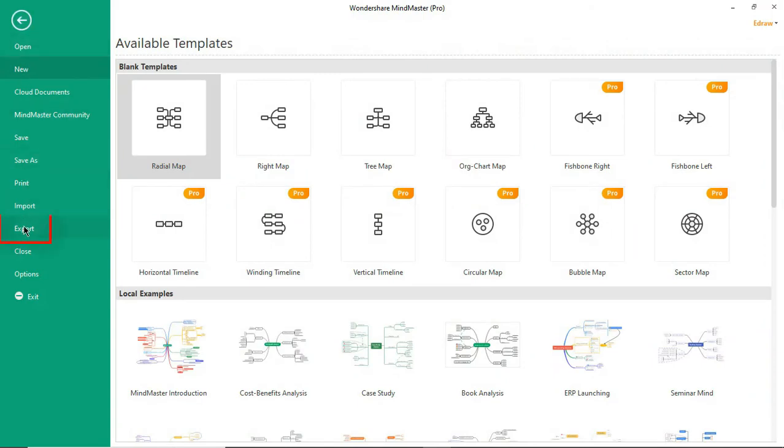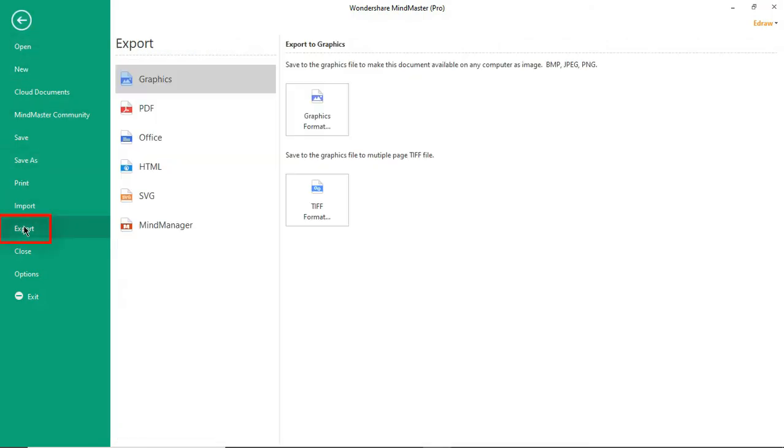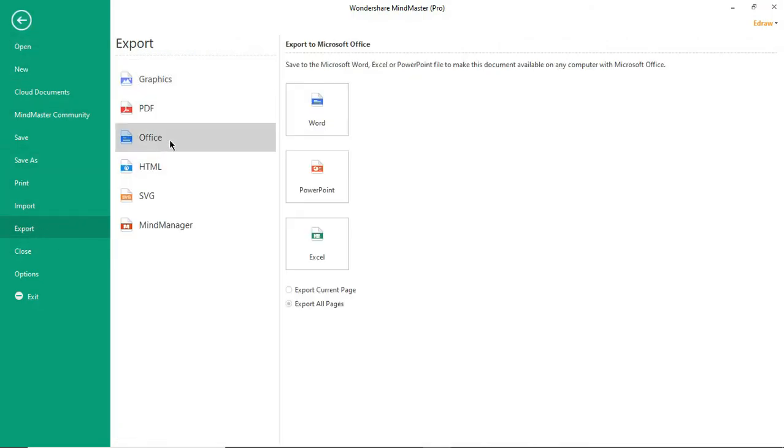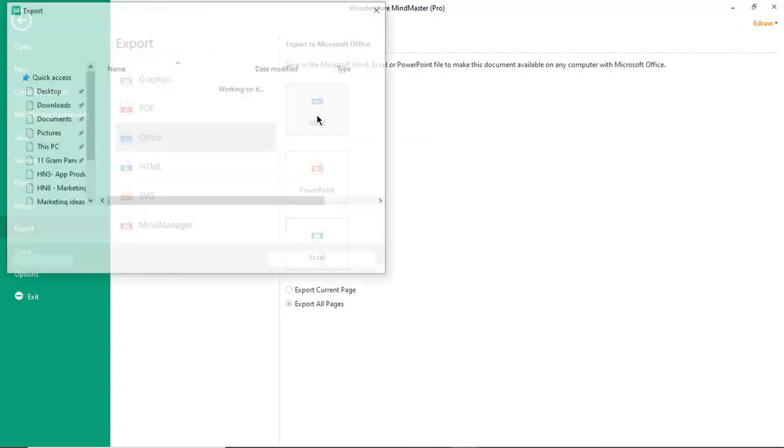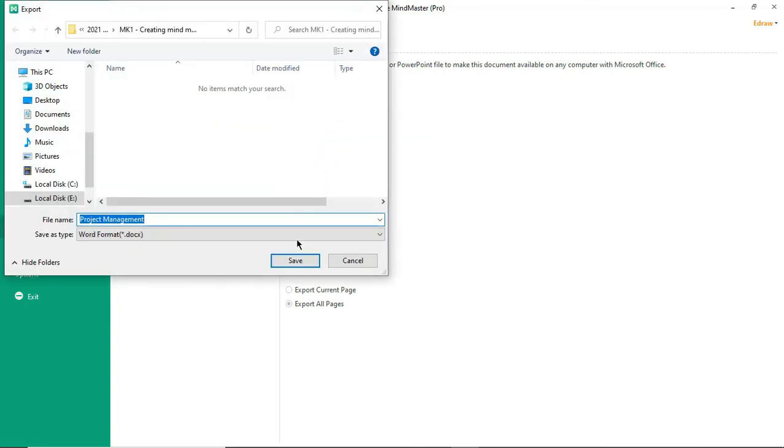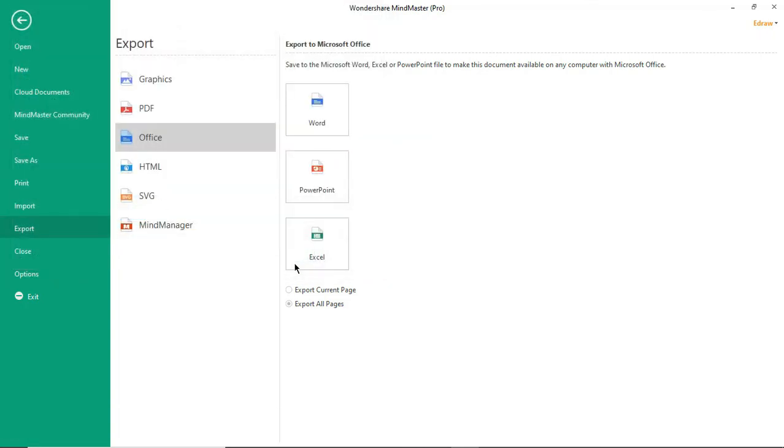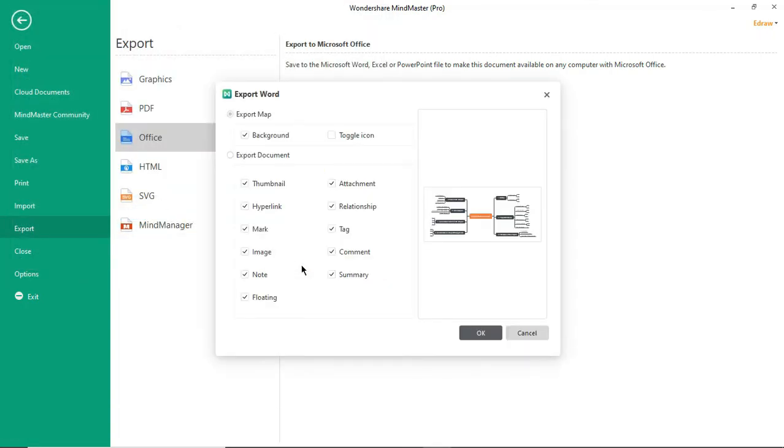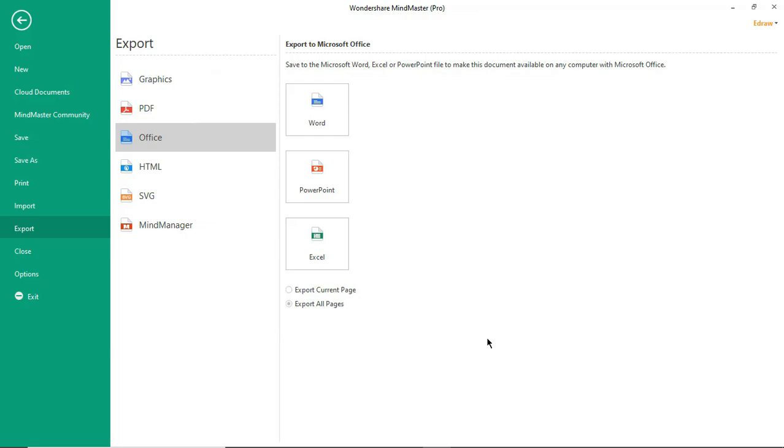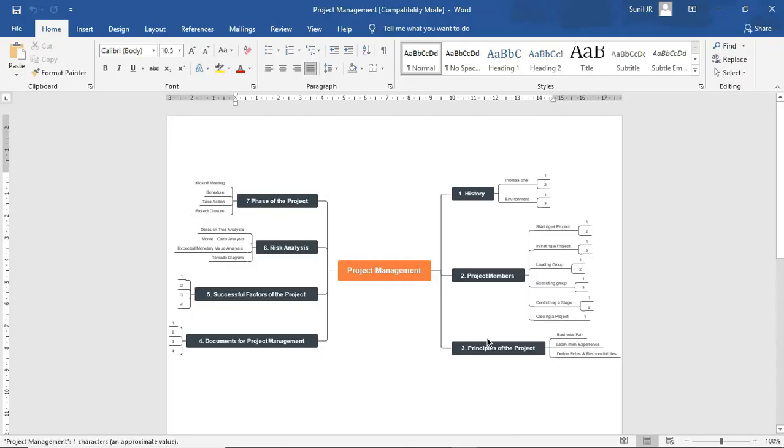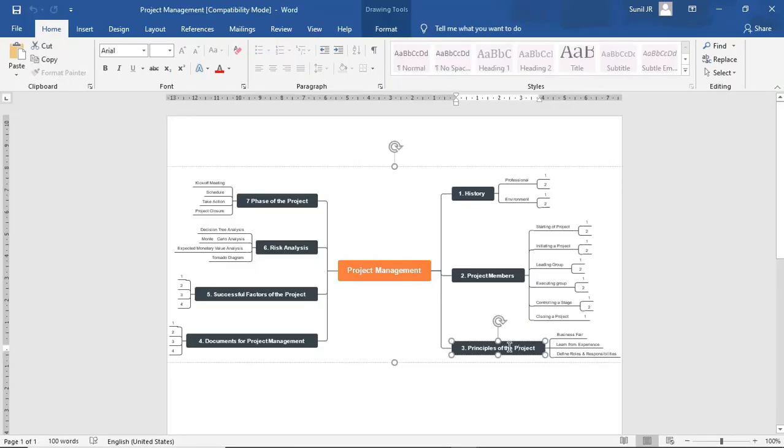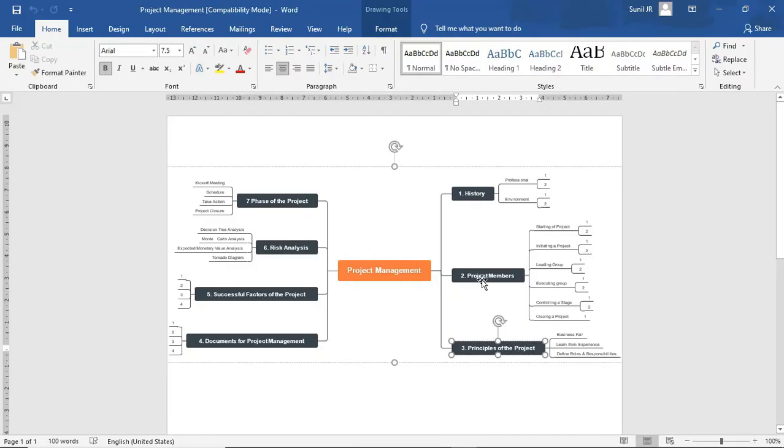Now let's see about exporting your mind map to Microsoft Word. Even in Word, the topics are still editable as you can see.